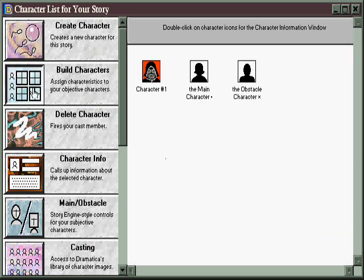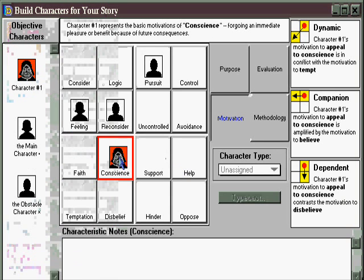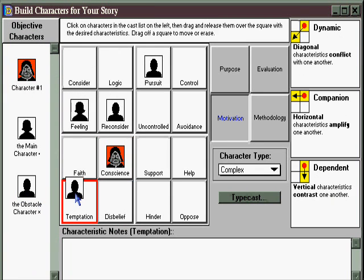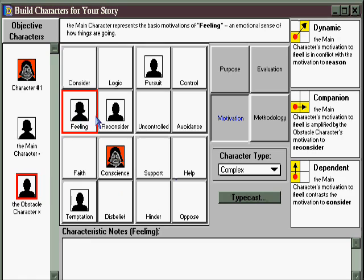Then you can go to the Build Characters area and assign each character specific elements, so that this character represents conscience and this character represents temptation, as an example. You can also see how the characters relate one to another over here. Click on the character in which you're interested, and you can see by the arrows how they relate to the character that has that same relationship in each group of four similar character traits.